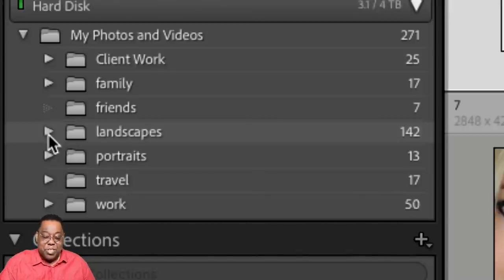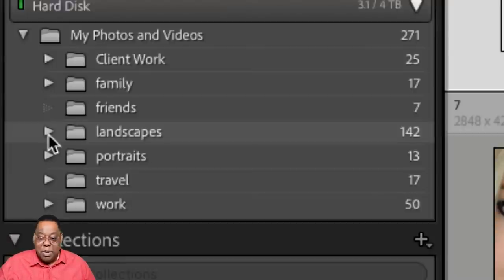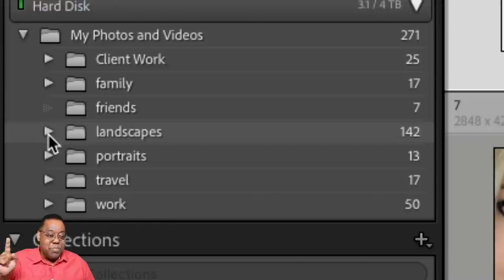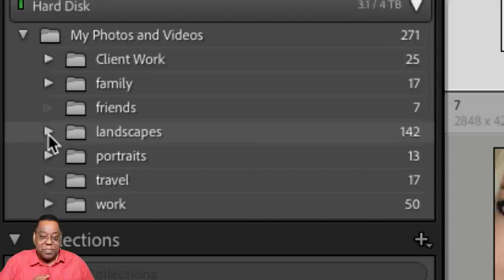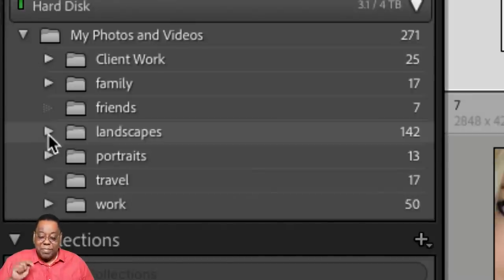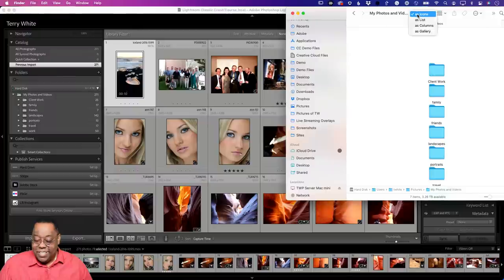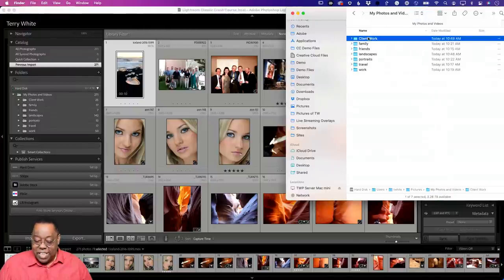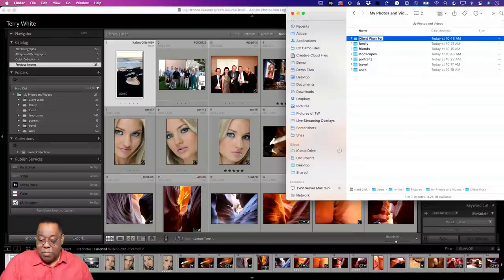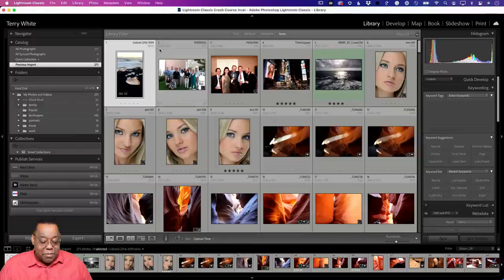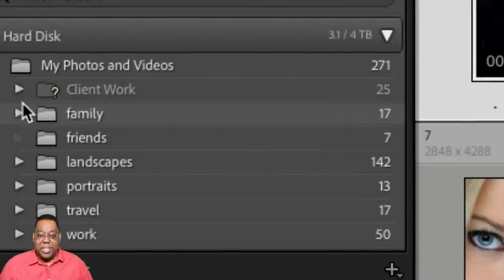Once you do that import and it's all here, you don't ever have to manage it in the operating system again. All management happens in Lightroom Classic from this point on. If you go back to the OS and rename a folder — for example changing 'client work' to 'client work for me' — when you go back to Lightroom you get a question mark because it no longer knows where that folder is. You went behind Lightroom's back and made a change.